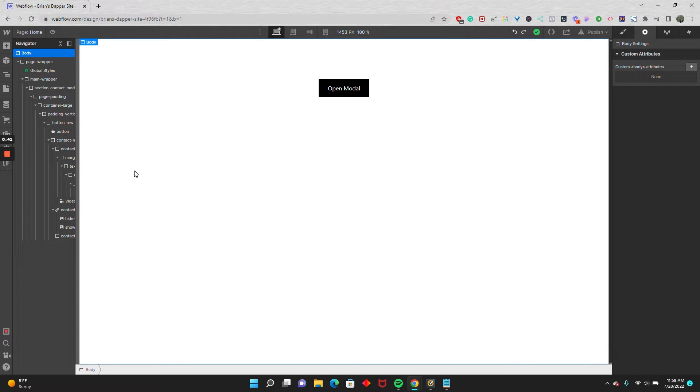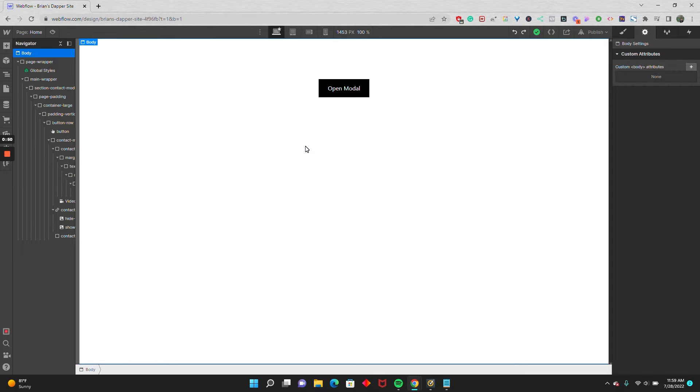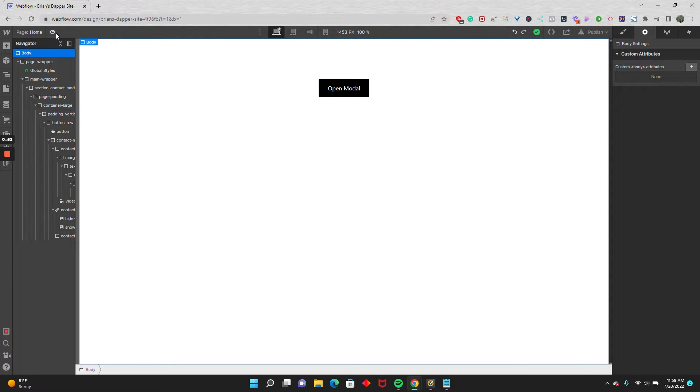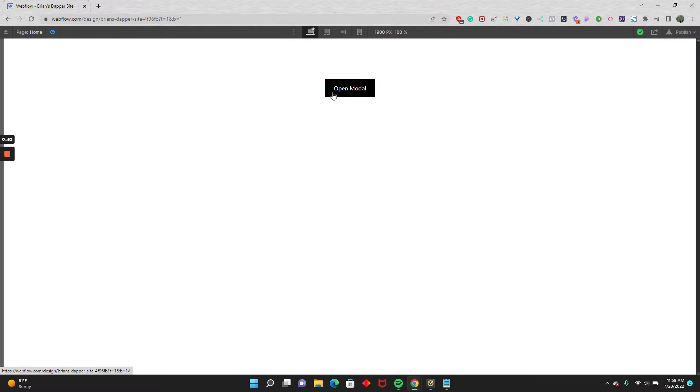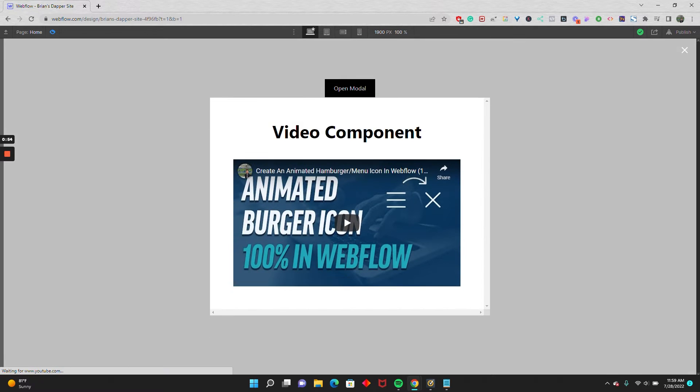On the screen right here, I have a modal set up once I click this button, and I'm using the default video component in Webflow with the YouTube video. So let me show you what happens. If I click on the open modal, you'll see we have the video component, and our video opens up.